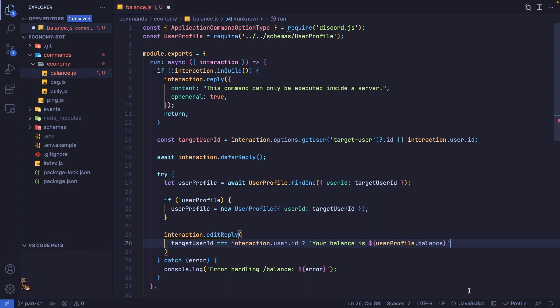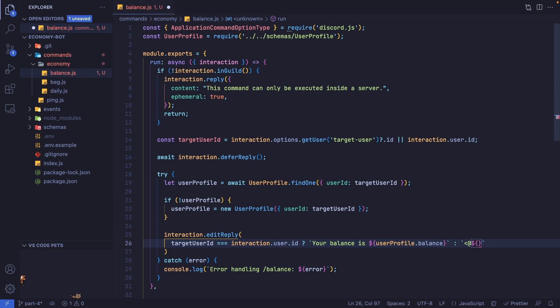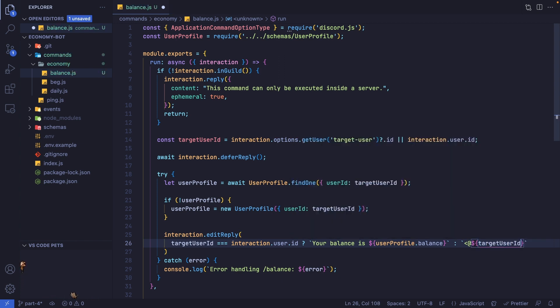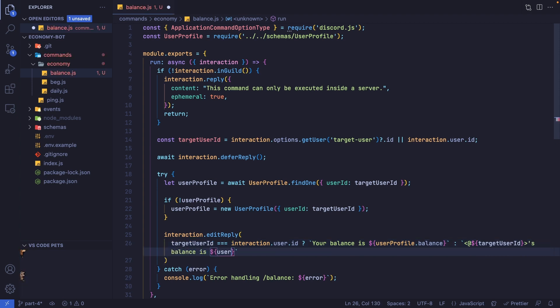However, if this is not the case, we can add a colon and return a different string. In this case, I want the person to be mentioned, but they're not going to be pinged because this is an edited reply. We can add targetUserId and say 'their balance is' userProfile.balance.